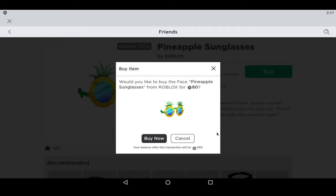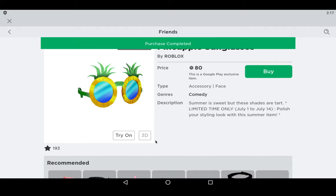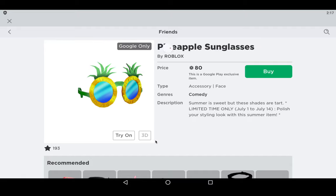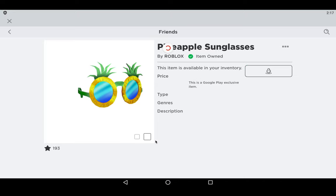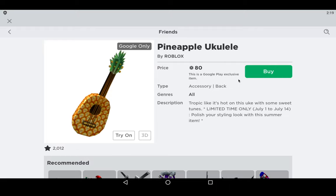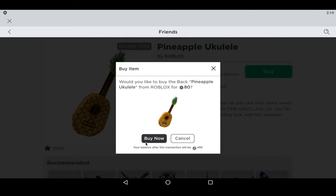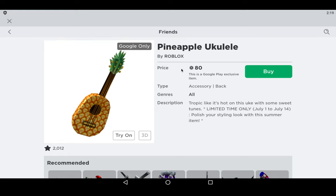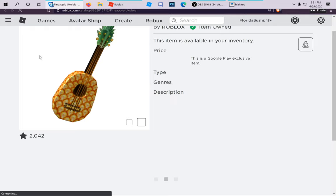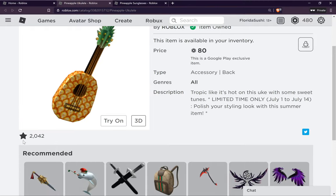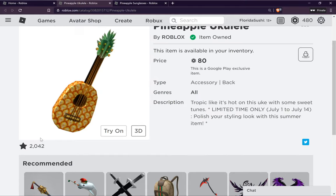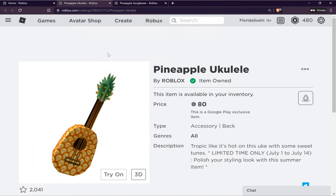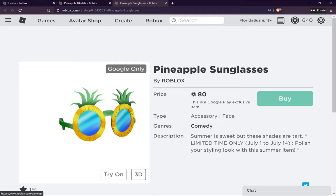These are not free — they are both 80 Robux — but they are exclusive to the Google Play Store. Here are the sunglasses, and here's the ukulele. Let's go ahead and buy that. There we go. Now if we reload the page, you can see I now have the item. I can now remove it from my favorites. Let's check out the sunglasses.